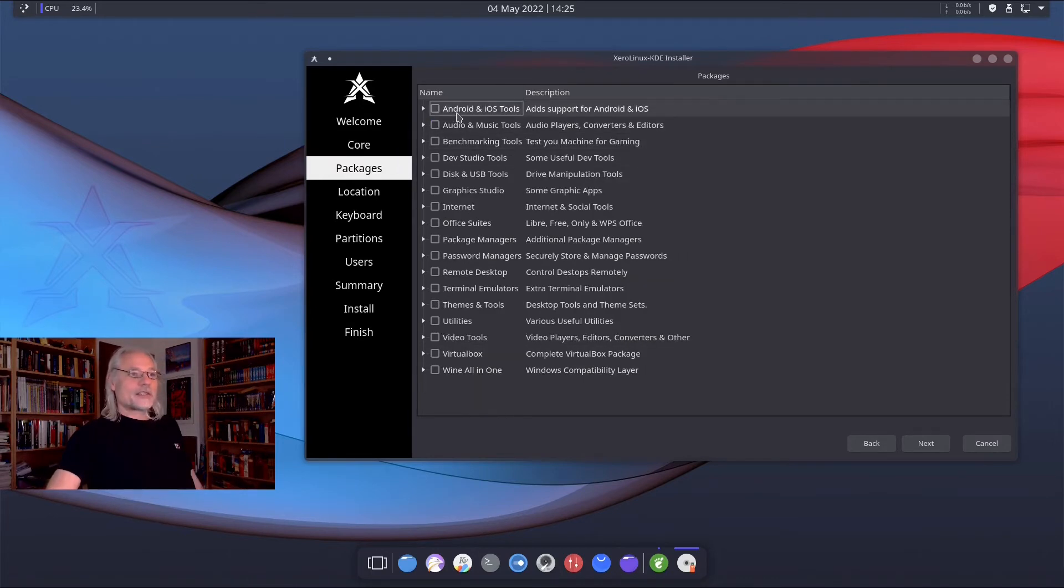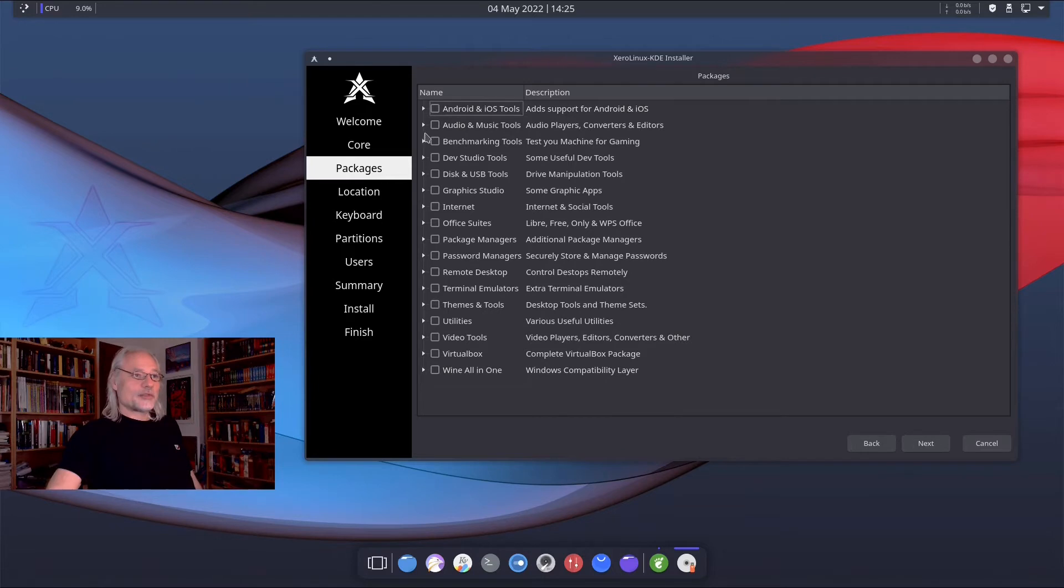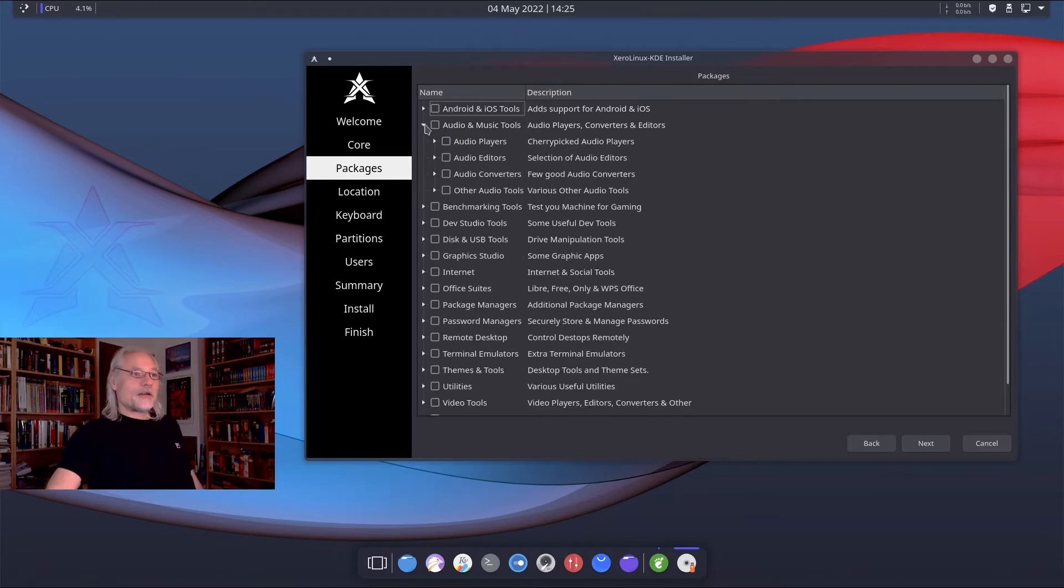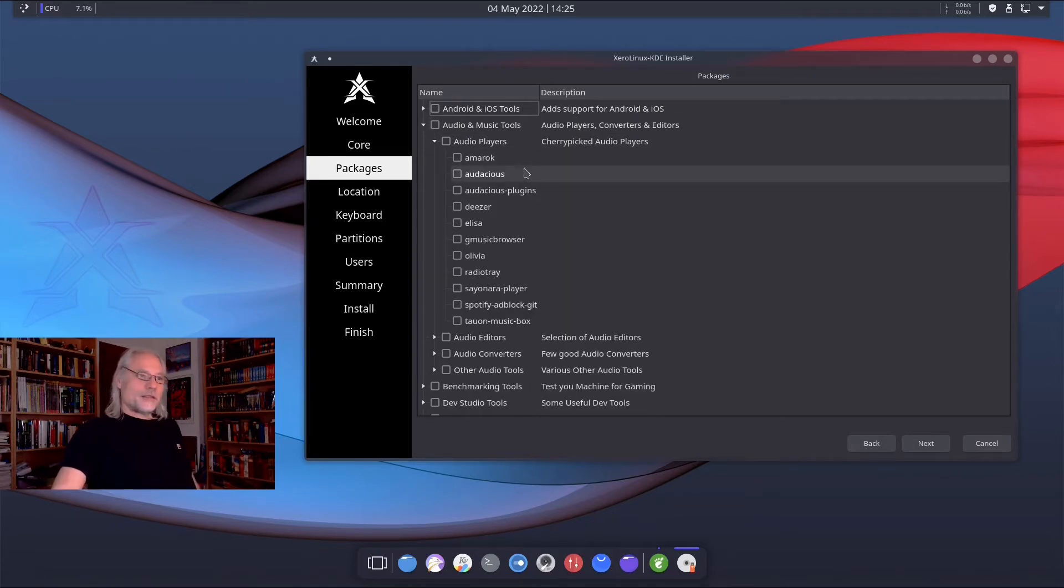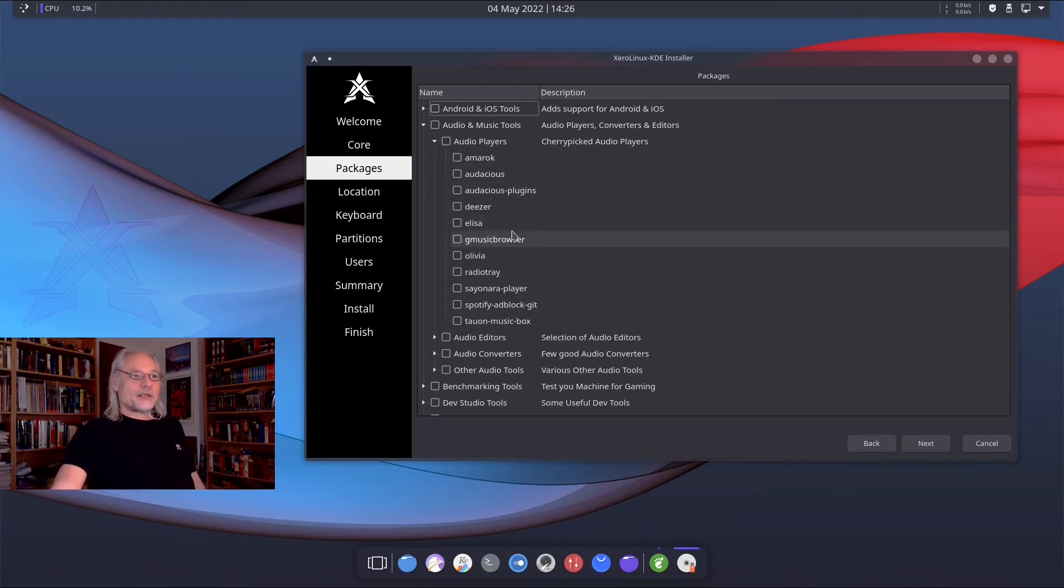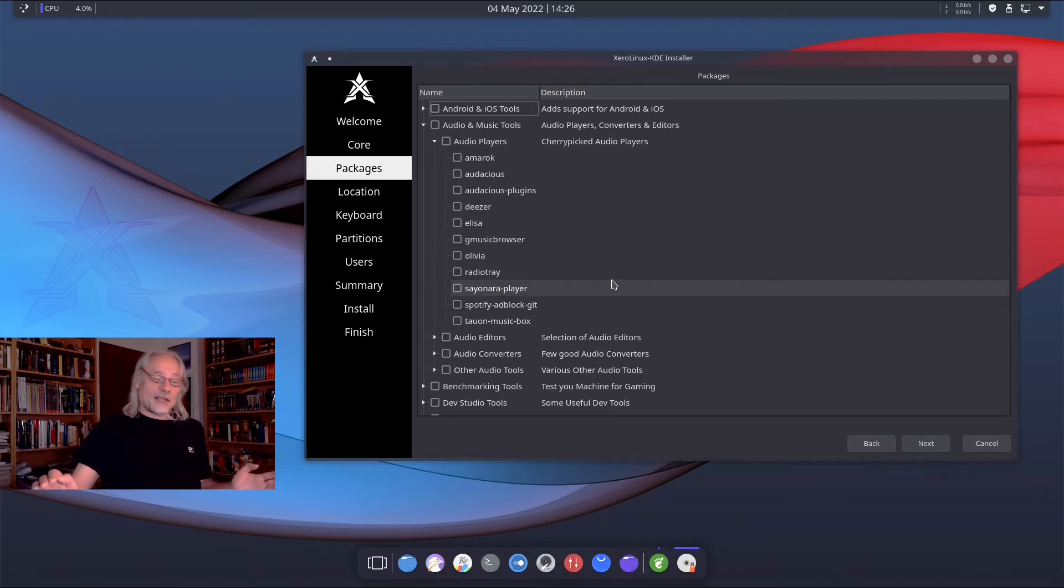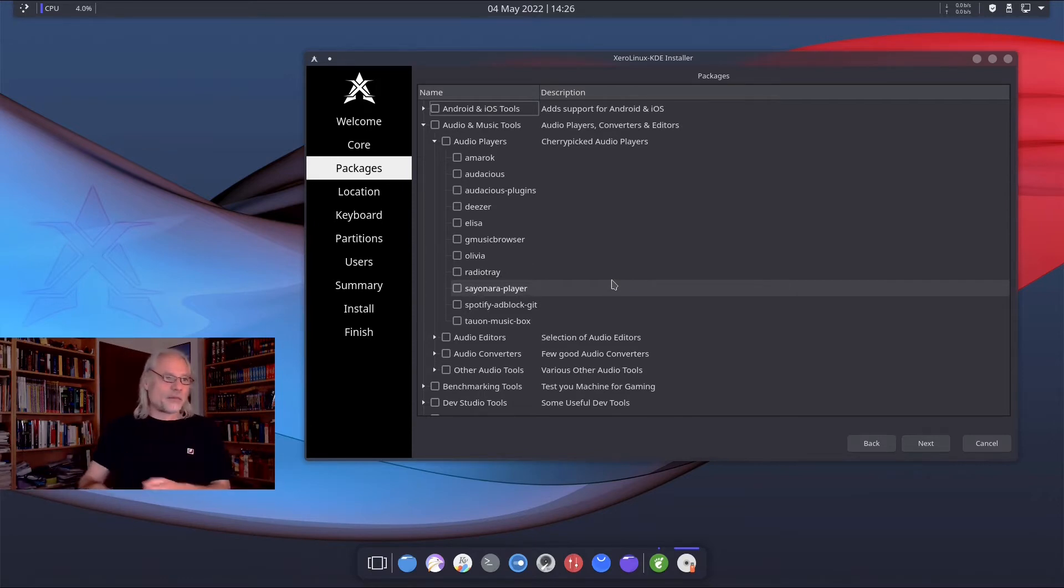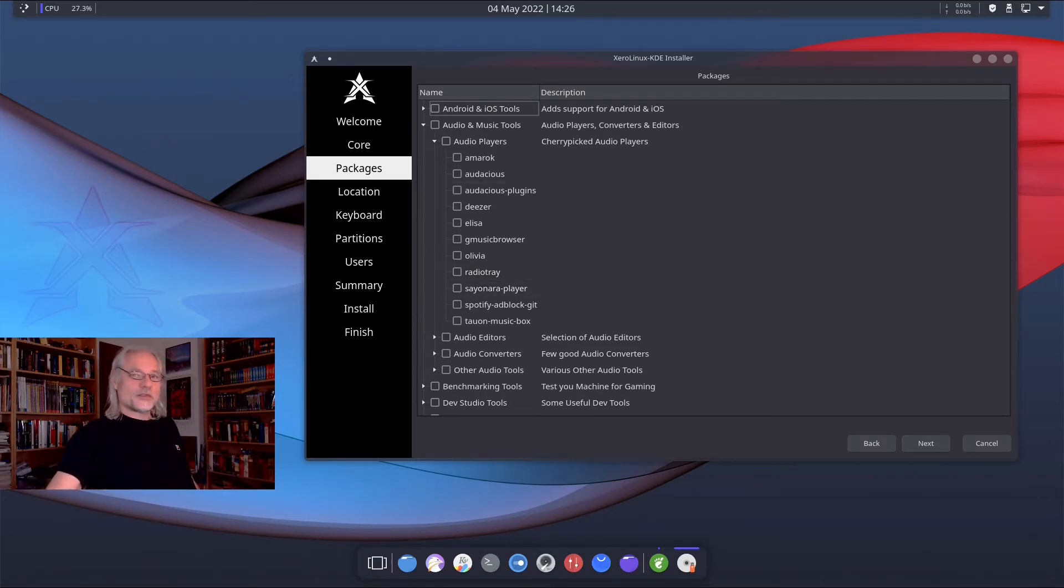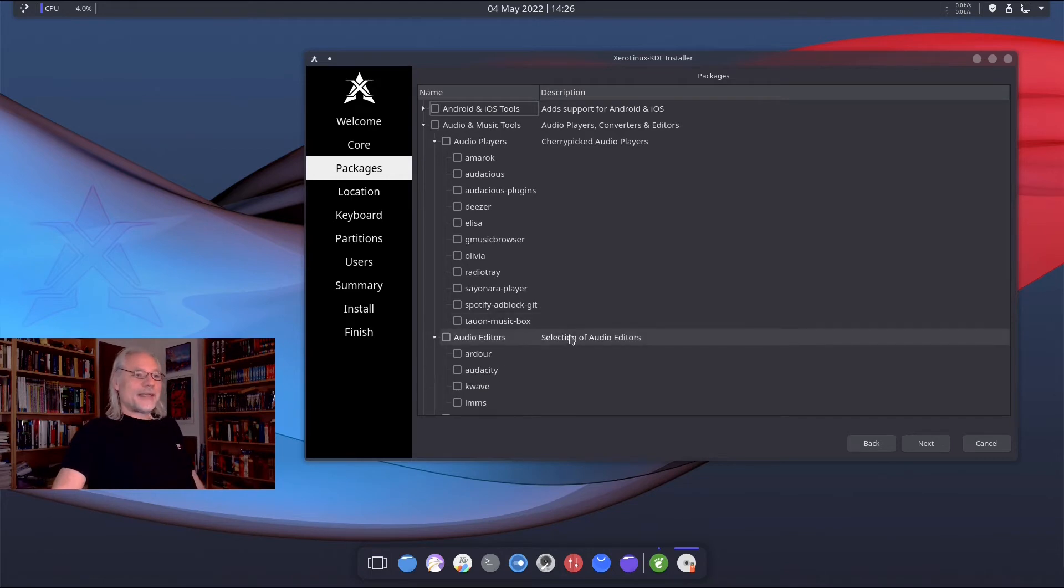There are some Android and iOS tools. There are audio and music tools. You can choose Amarok, Deezer, Elisa, Olivia, Radio Tray or something like that. I miss Rhythmbox because I always use Rhythmbox. Audio editors, for example, Audacity.